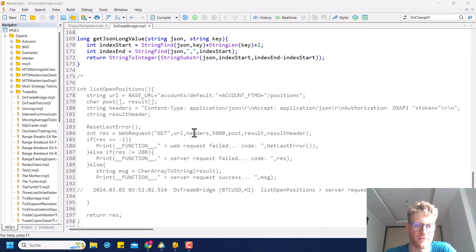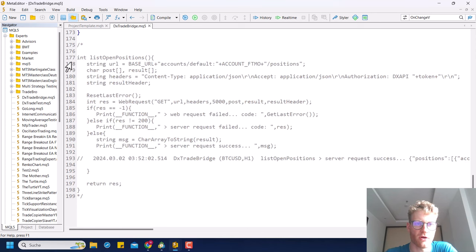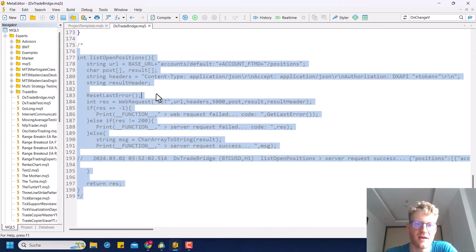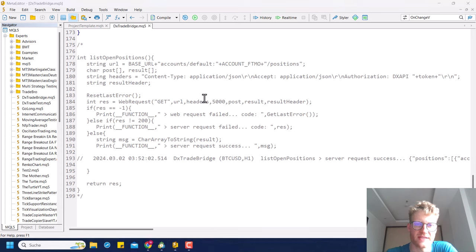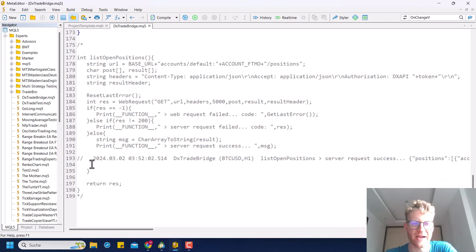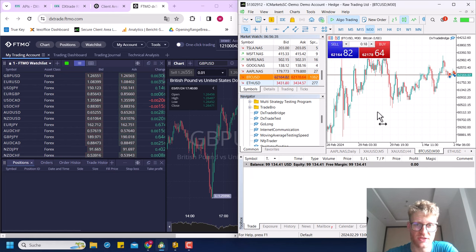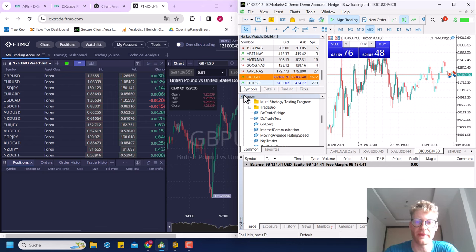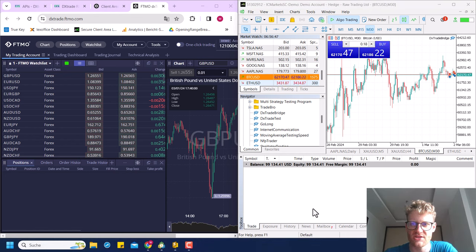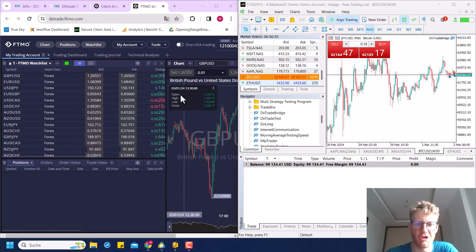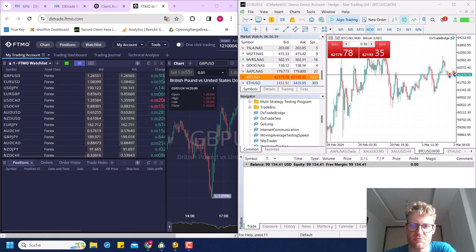You can also fetch all positions on DX Trade — I implemented that too but didn't use it in the end. All of this is documented on the DX Trade API reference page. Hope you liked this — let me know what you think, and if it helped you, leave a like and subscribe. This should help those of you who can no longer use MetaTrader 5 with your broker or prop firm. Thanks for watching, good trades, bye!